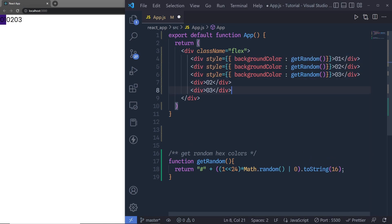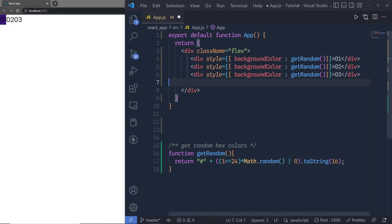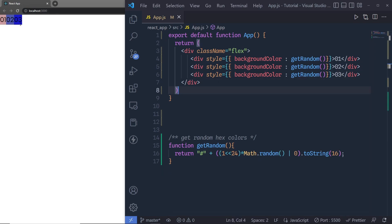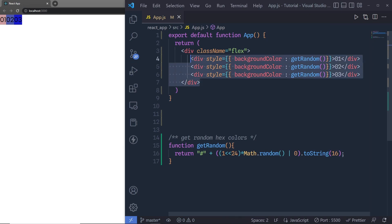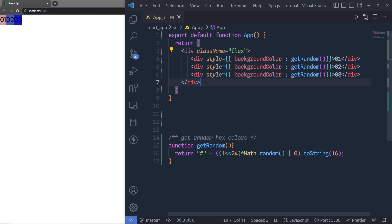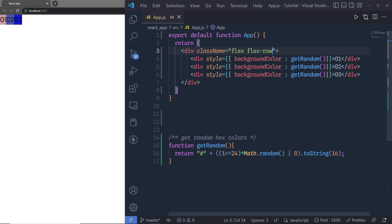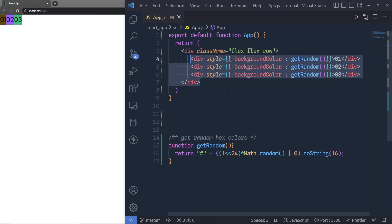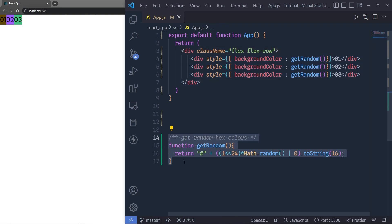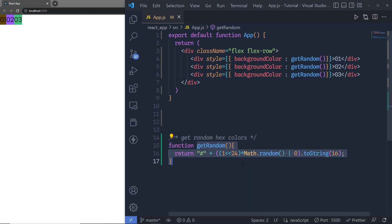Now I have three divs, and the size of each div is the width of its content. Using just the flex class, Tailwind will stack all the divs in a row. You can also use the flex-row class and save the changes — it does the same thing. Note that whenever I save the changes, the colors will regenerate since React re-renders the component and calls the random color function.